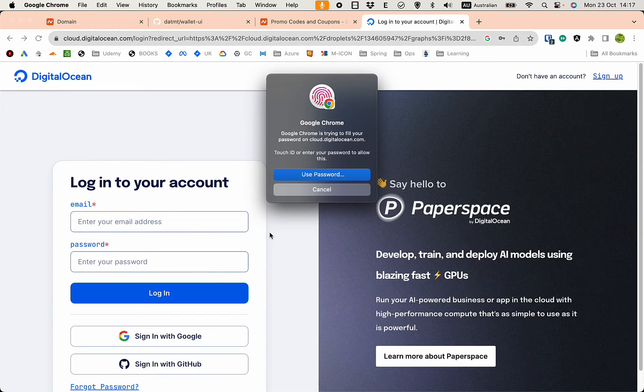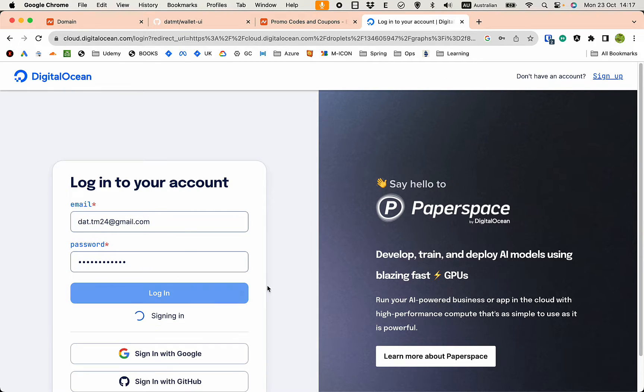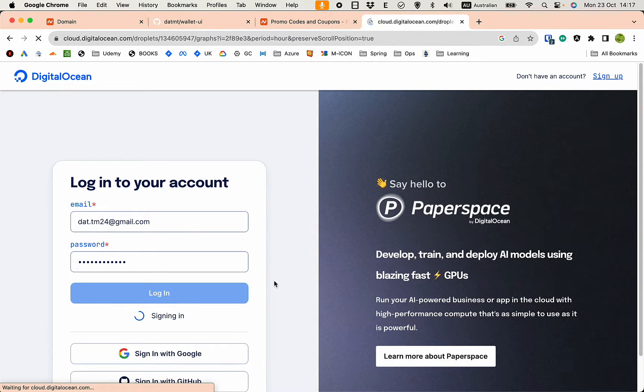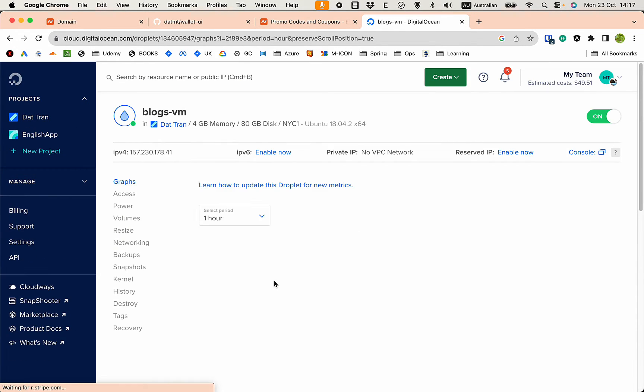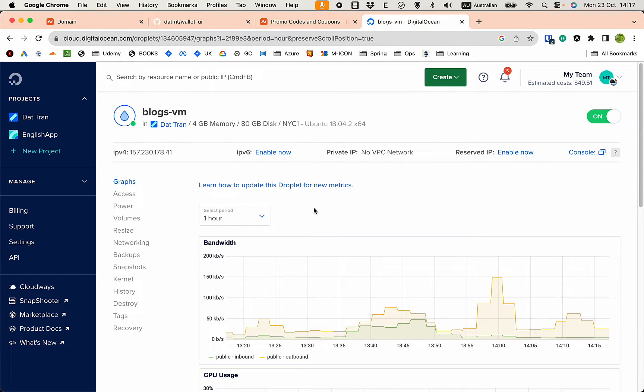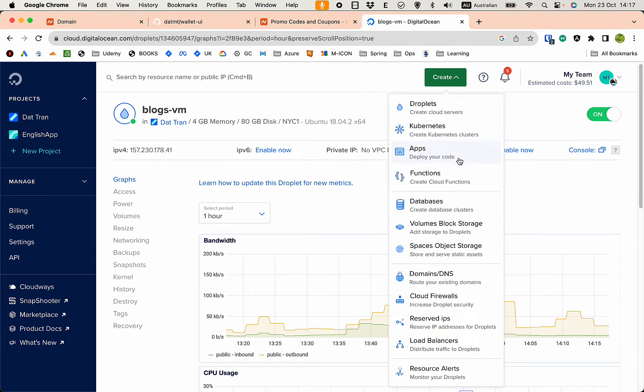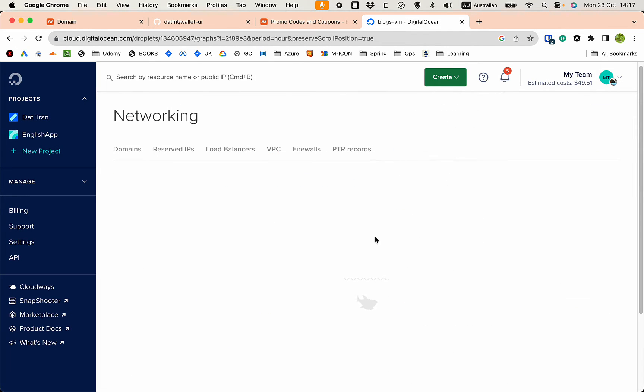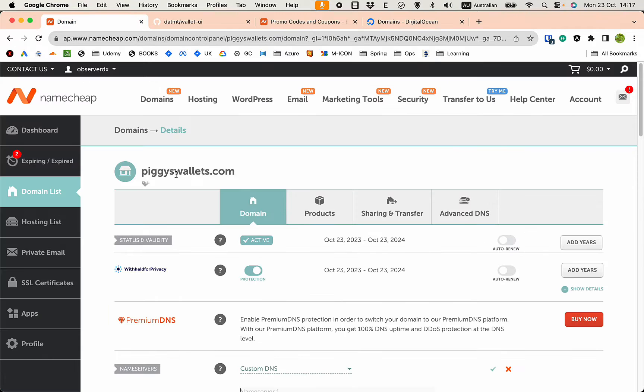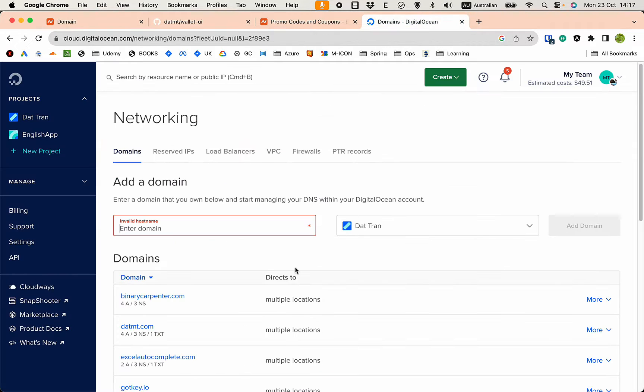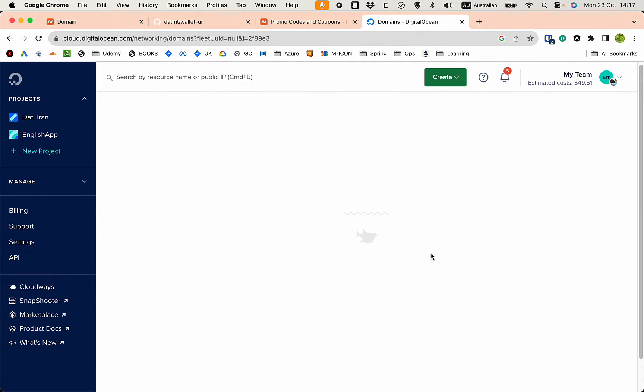Okay, so let's try to add the domain. Create a domain and DNS. The pgyswallets.com, add domain.